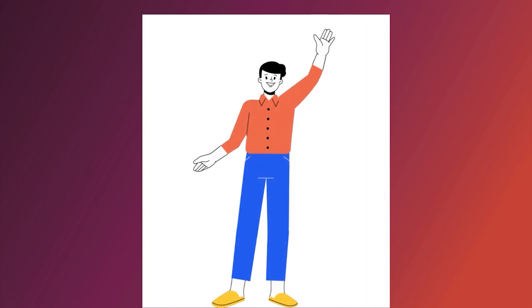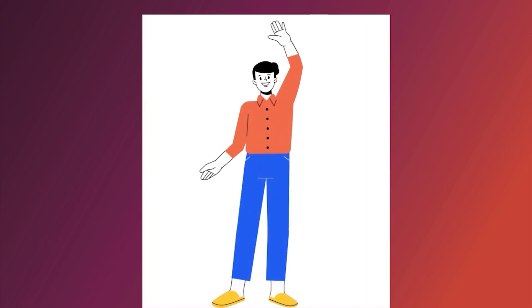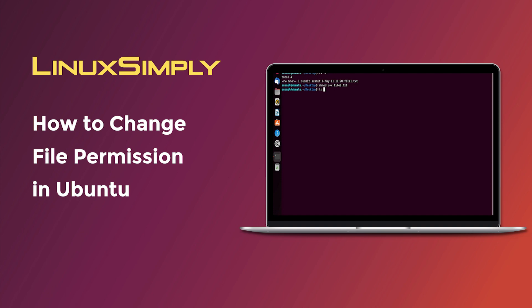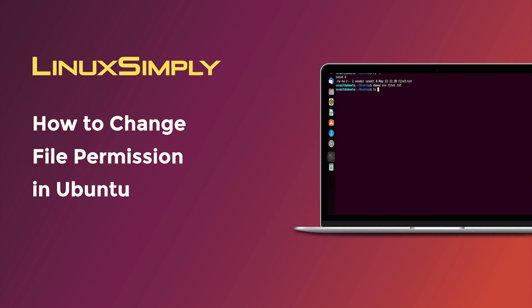Hello everyone, welcome to this video. In this video I will show you how to change file permission in Ubuntu. So let's get started.